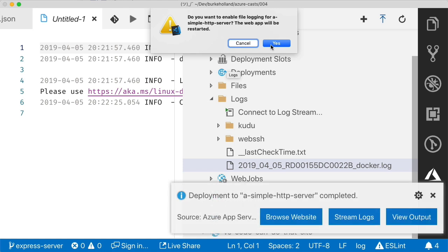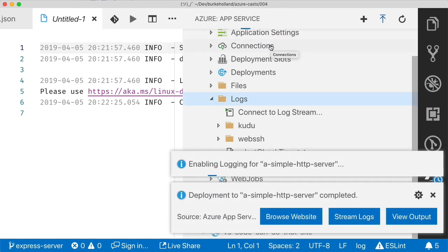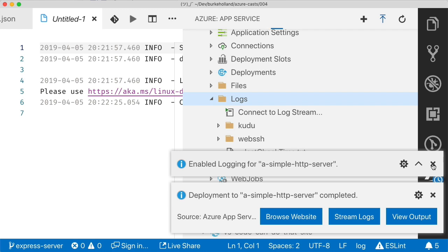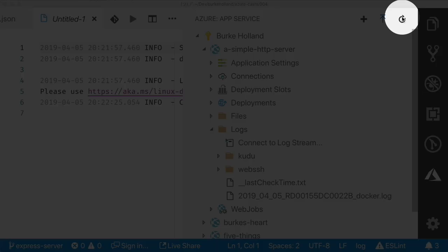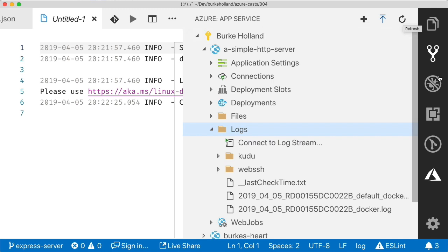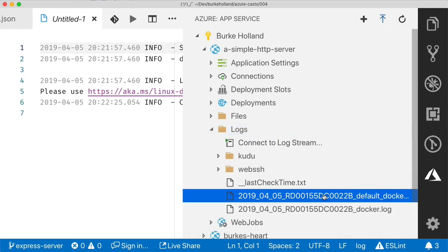Now we don't have any application logs yet and that's because they aren't on by default. If we right click the logs folder, we can select enable file logging and that will restart the app and enable the application logs. Super duper. Now click the refresh icon in the extension task bar and we have a second file. This file is the application log. Let's have a peek inside.